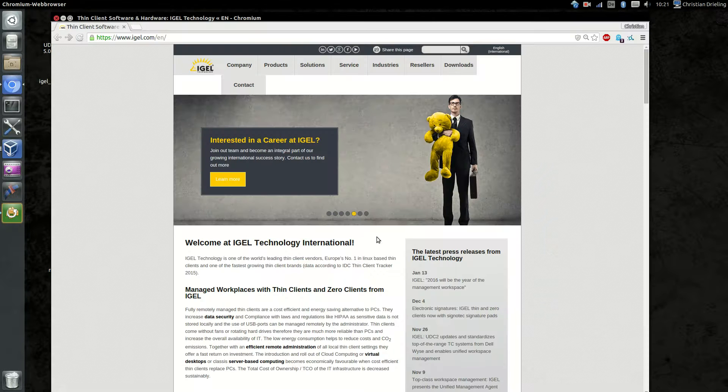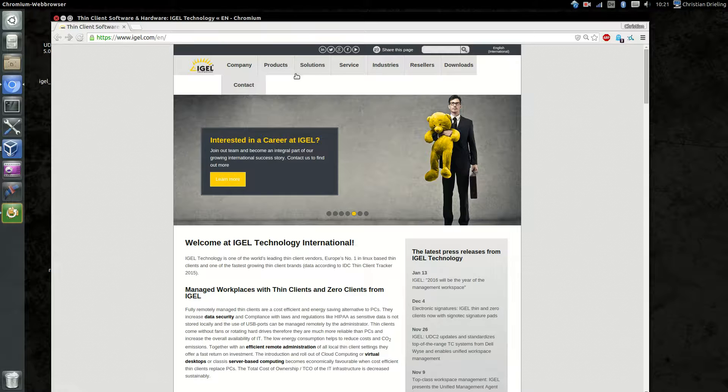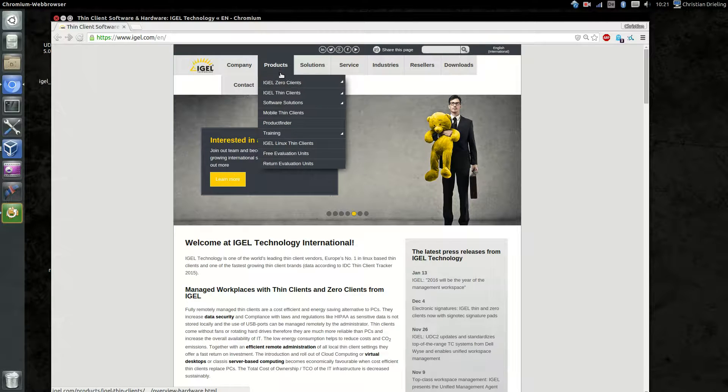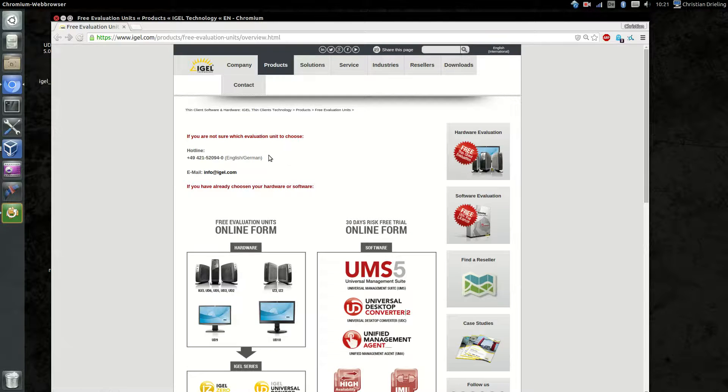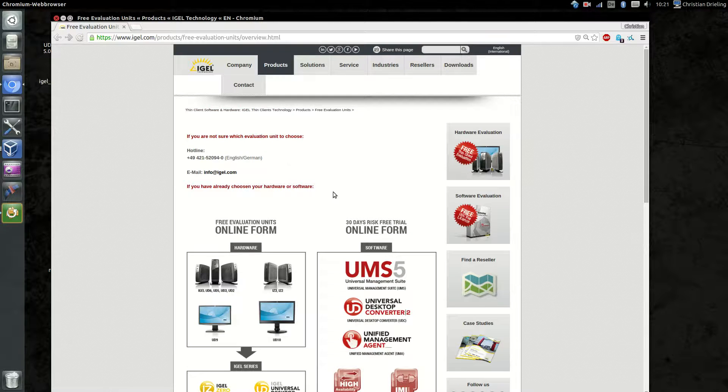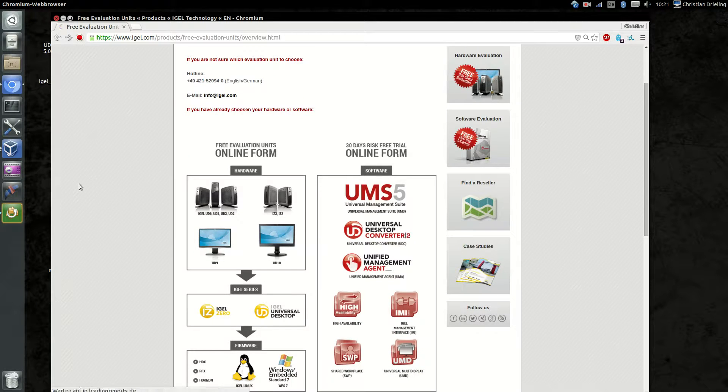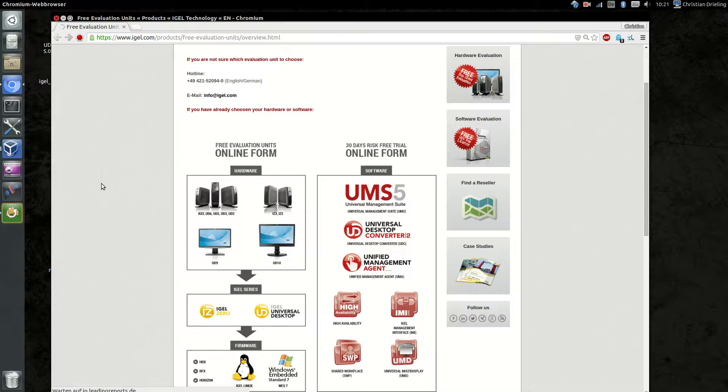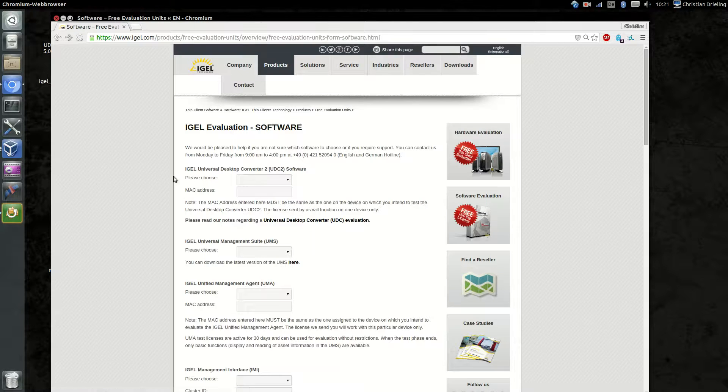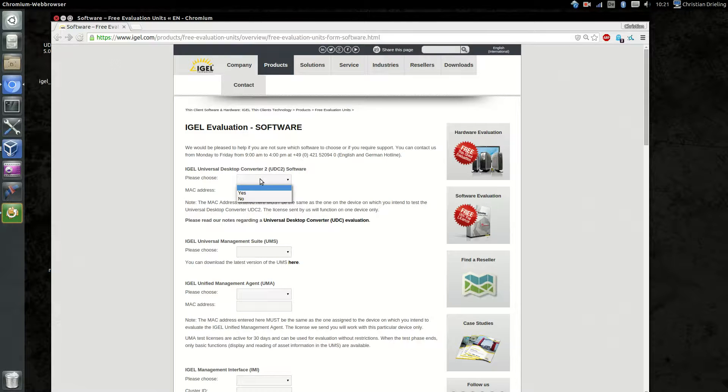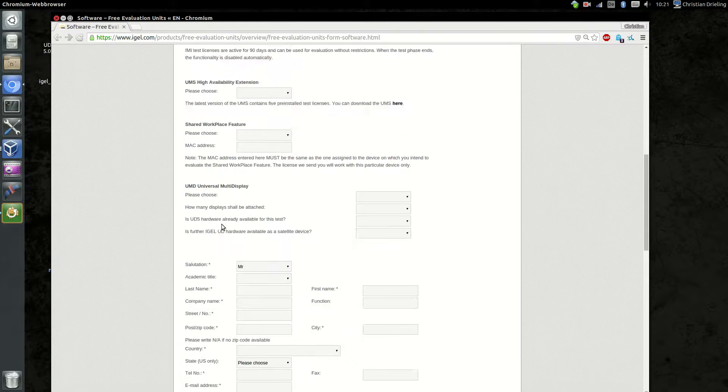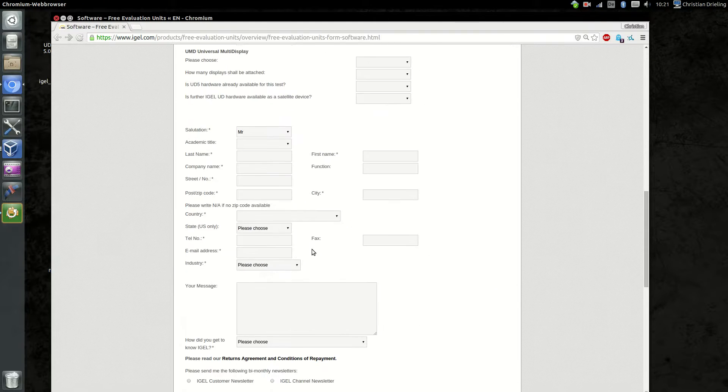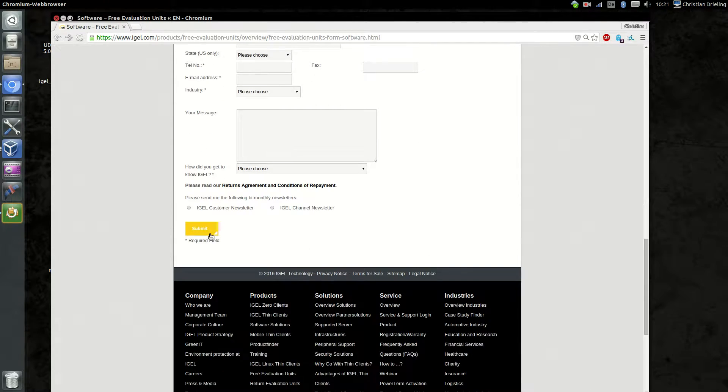After we have done the installation, we should just go on our website on Products - Free Evaluation Units for requesting a free testing license for the converter software. Just choose yes here, type the MAC address of the virtual machine, fill out the information, and send it to IGEL.